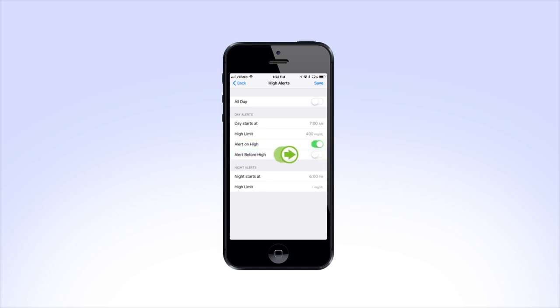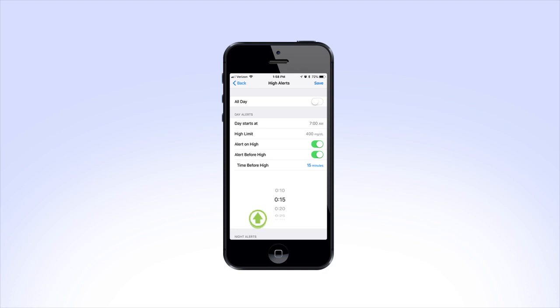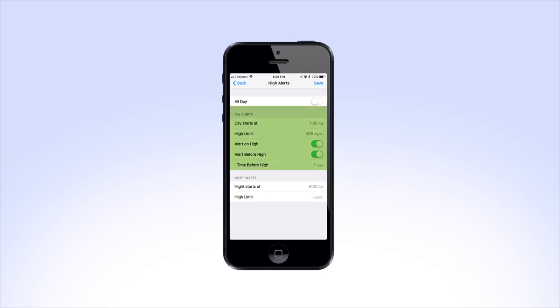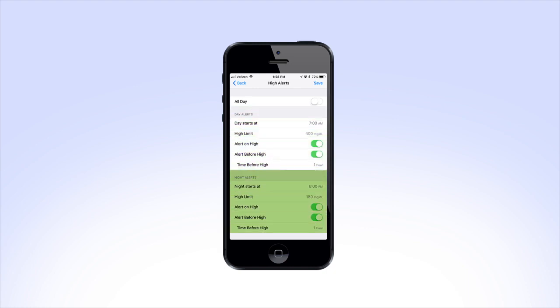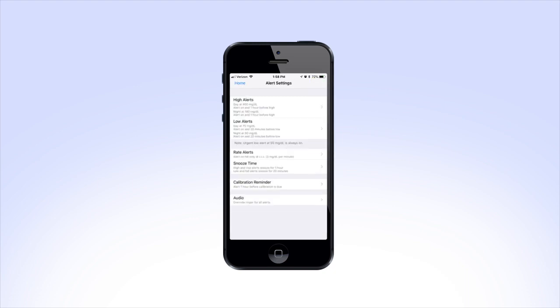Now you can select what type of high alert you'd like to receive when you reach the high limit. To select an alert, use the slider to turn it on. If you choose to be alerted before you reach the high limit by turning on Alert Before High, you will also need to set the time before high. Now that you have set up your Day Alerts, you can do the same for the Night Alerts down below. When you're done, press Save.